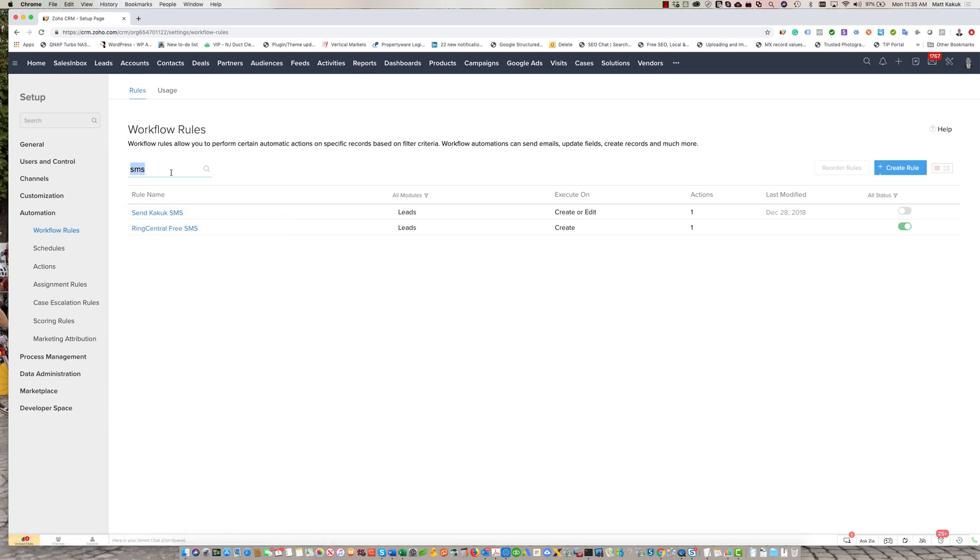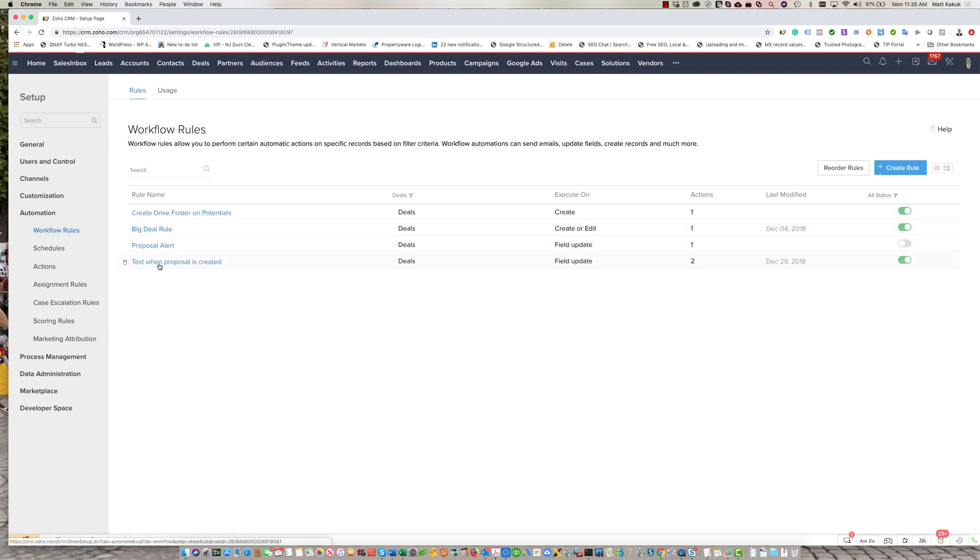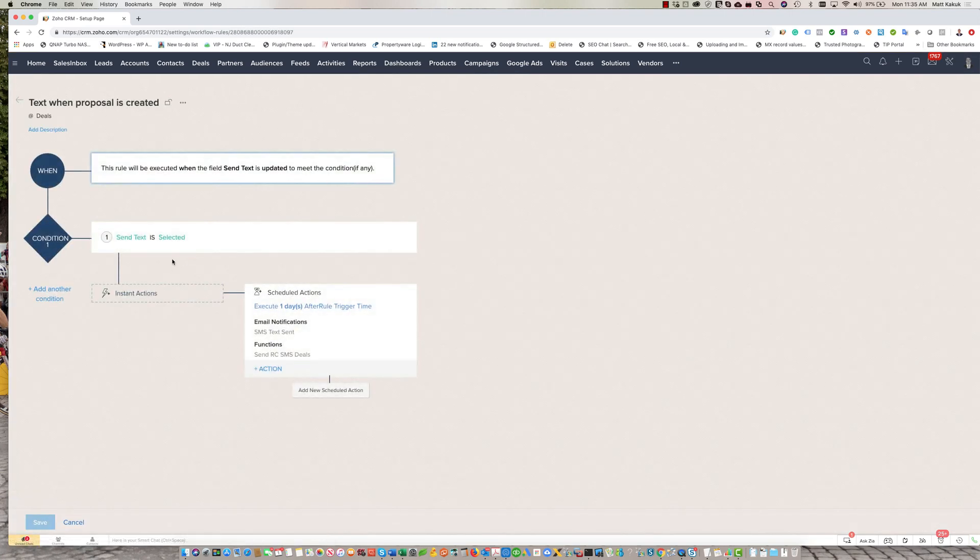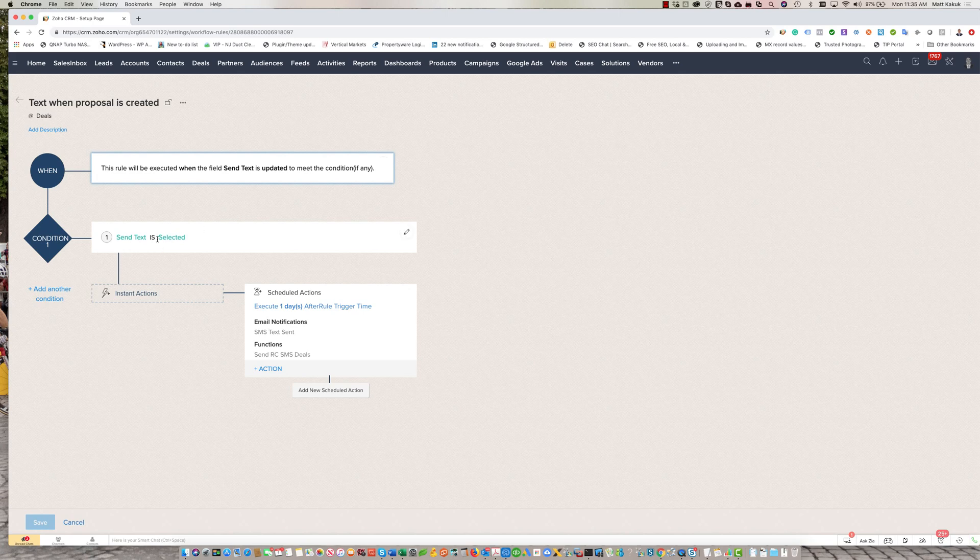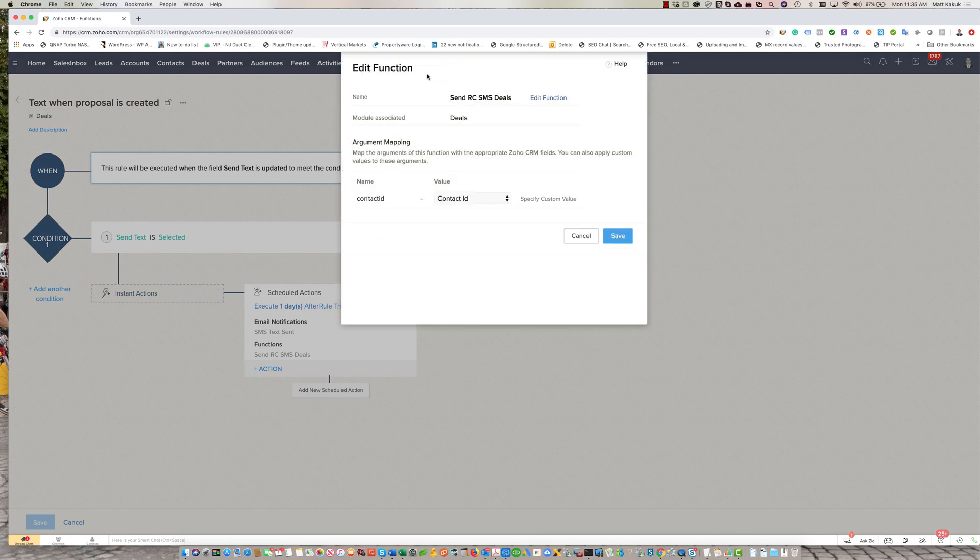I think it's under my deals. Yeah, here it is. Text on proposal. So when I send out a proposal and I select a checkbox, I have my function that sends out the text message.